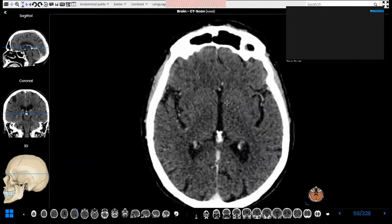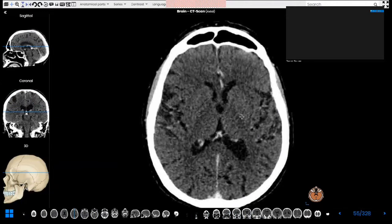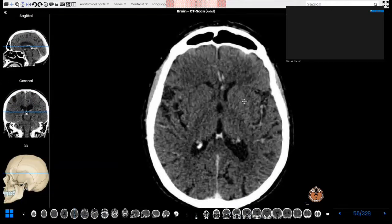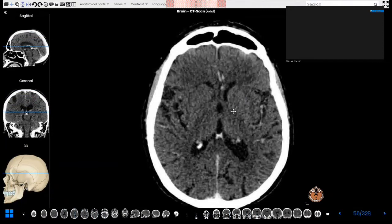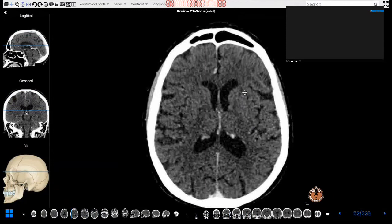Regarding the white matter, there are a few structures you need to know. In this same slice we can identify the internal capsule, which lies between the caudate and the putamen. This is the anterior limb of the internal capsule, this is the genu of the internal capsule, and this is the posterior limb of the internal capsule. This lateral linear structure lateral to the putamen or basal ganglia is called the external capsule.